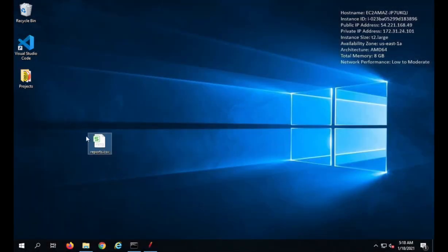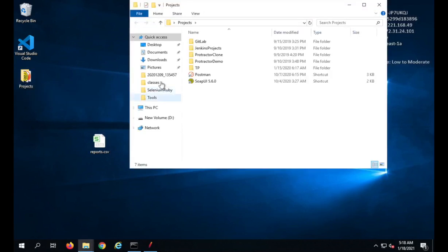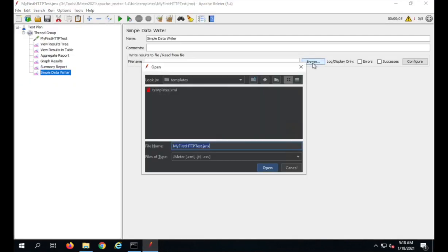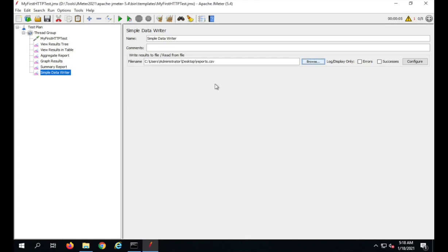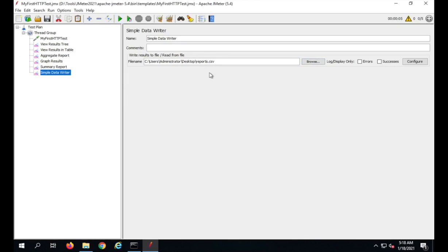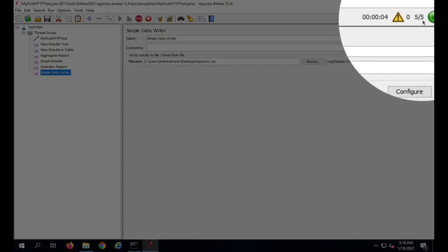Let me create a CSV file on my desktop called 'report.csv'. I will browse to it from JMeter using the Browse button, navigate to the desktop, select my file, and click Open. Now I will run my test. It is asking me to provide a new file — I will call it 'reports1.csv' which does not already exist. I will save and run.